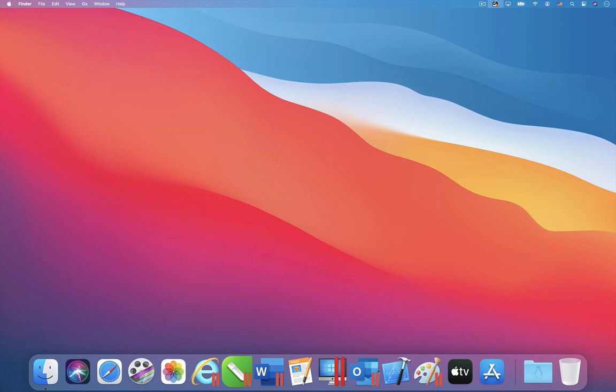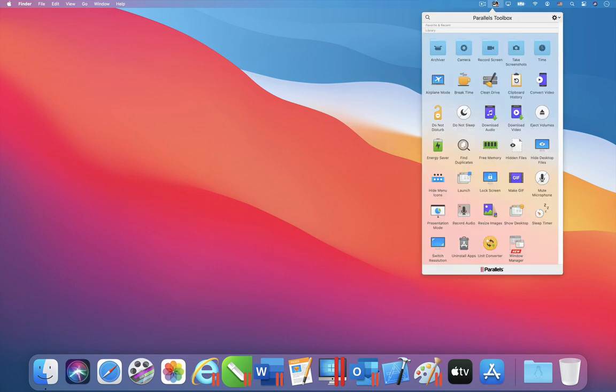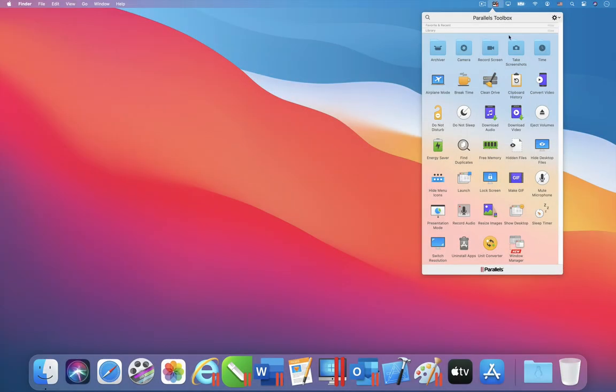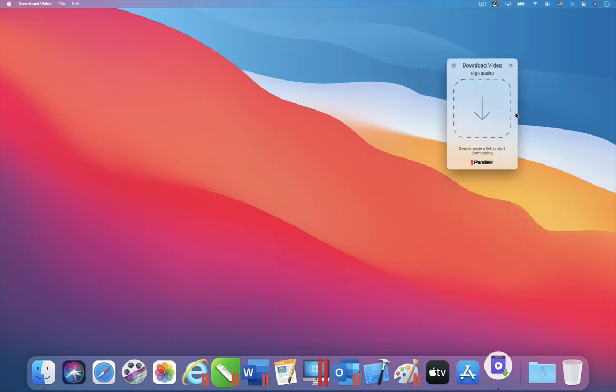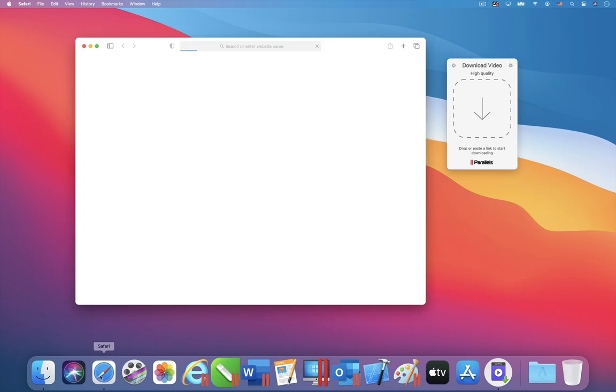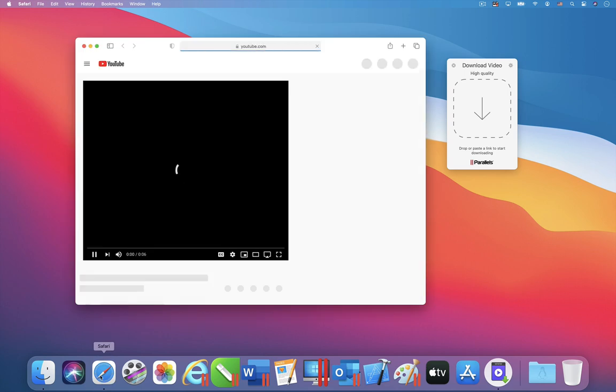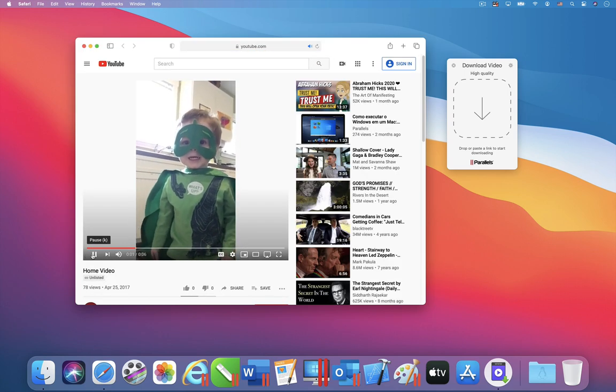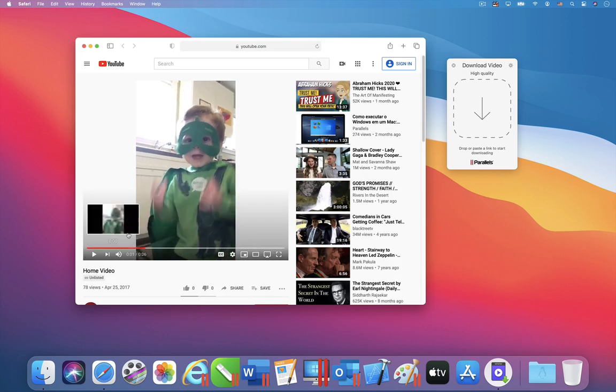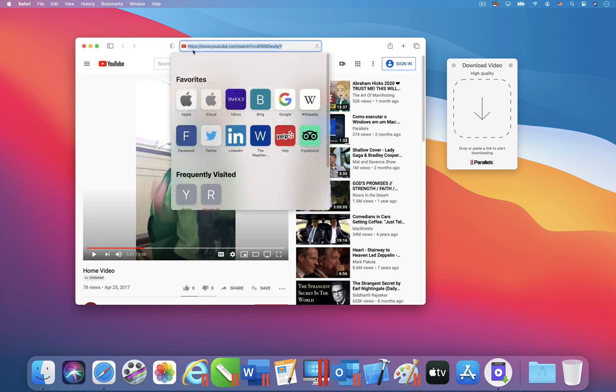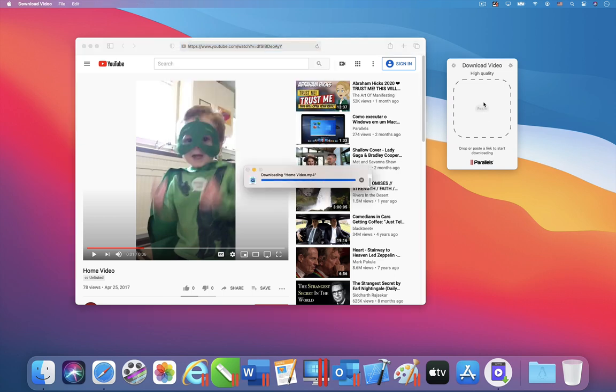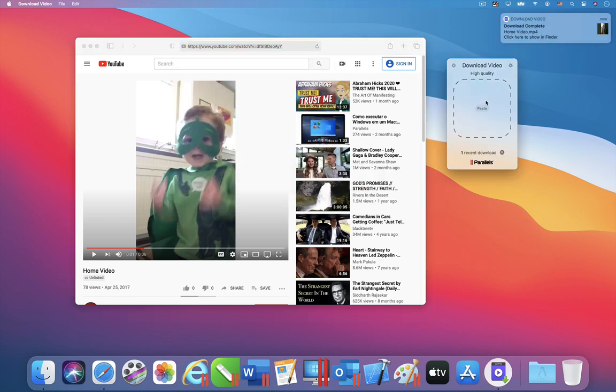The most used tool in Parallels Toolbox is the download video tool, which enables you to store on your Mac any video from YouTube, Facebook, and many other video sites. Here I am downloading a video from YouTube. All I have to do is drag the URL from Safari to the download video tool. That's how easy it is to use this tool. The tool will notify me when the download is complete.